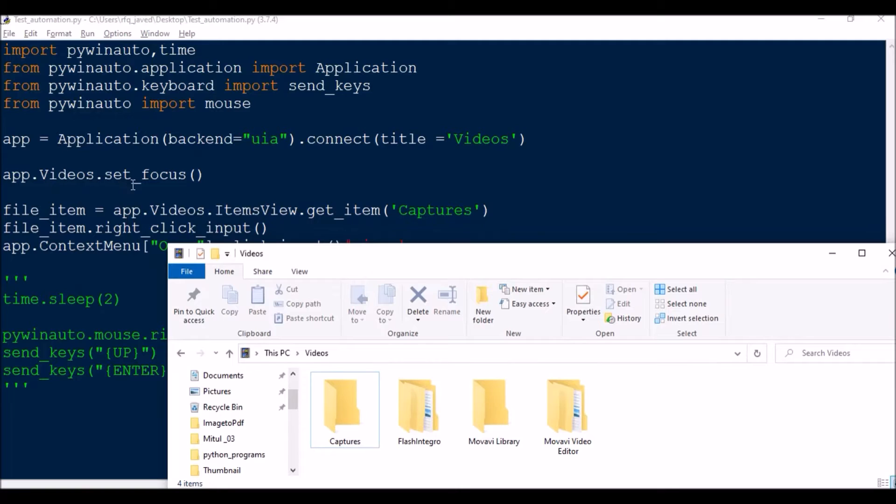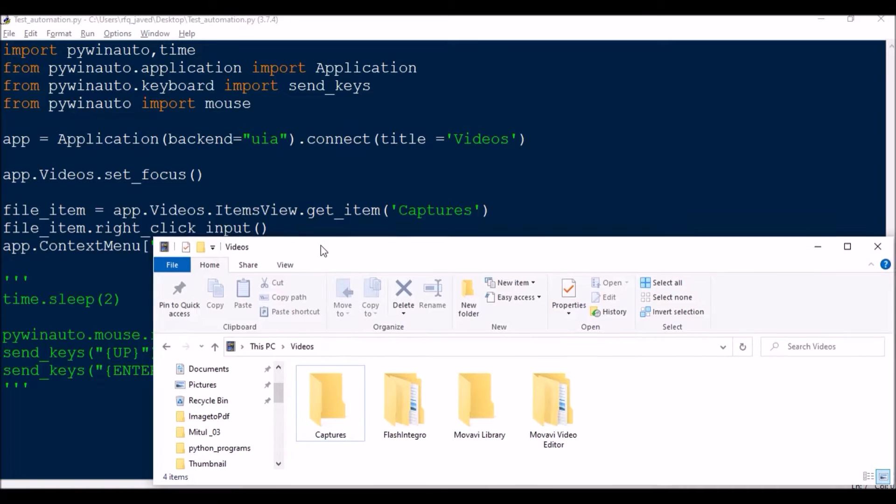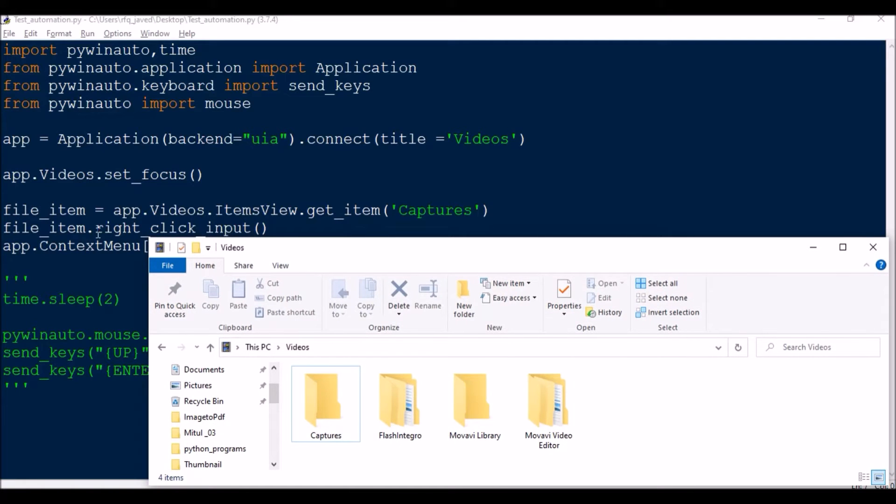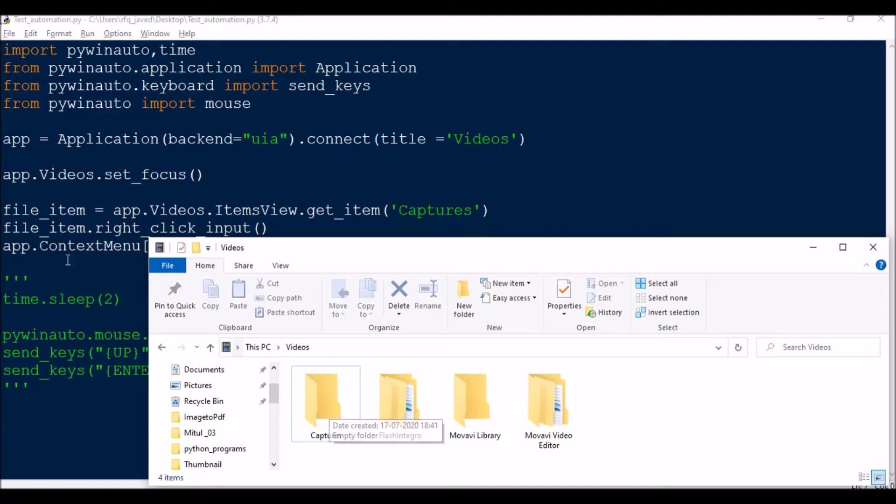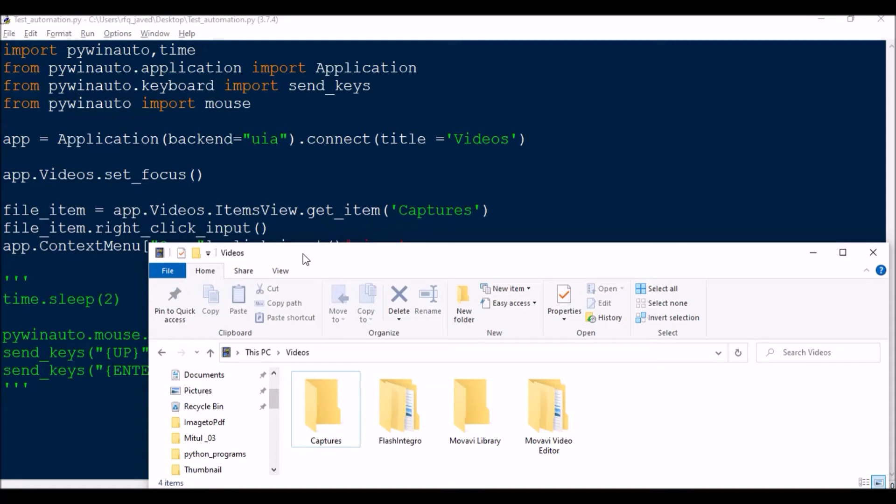Then app.videos.set_focus, so this window will come into the foreground. Then file_item = app.videos.items_view.get_item, so it will try to get the item whatever you are defining here, Captures. So I'm going to get this particular item, the Captures. Then file_item.right_click_input.